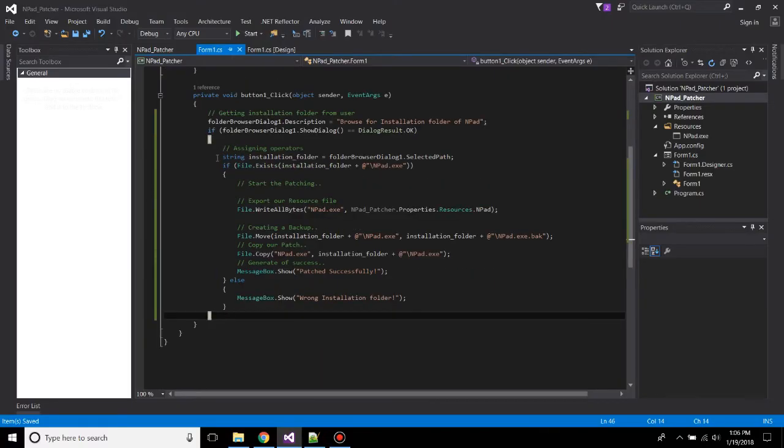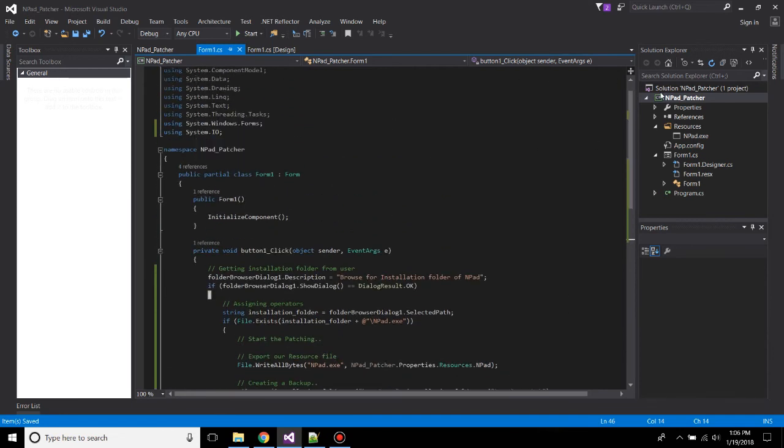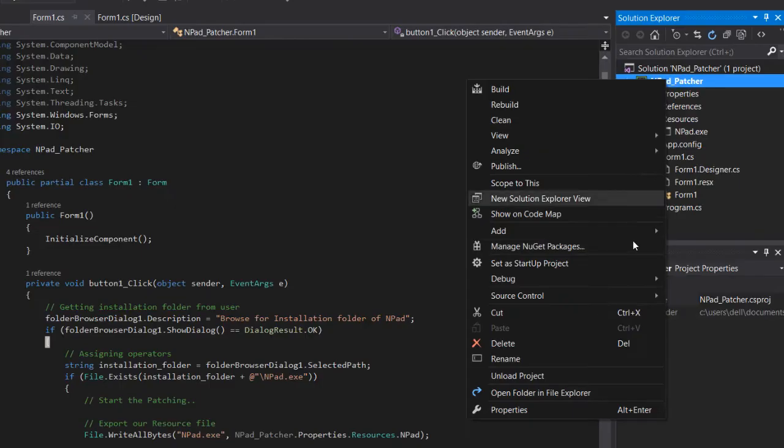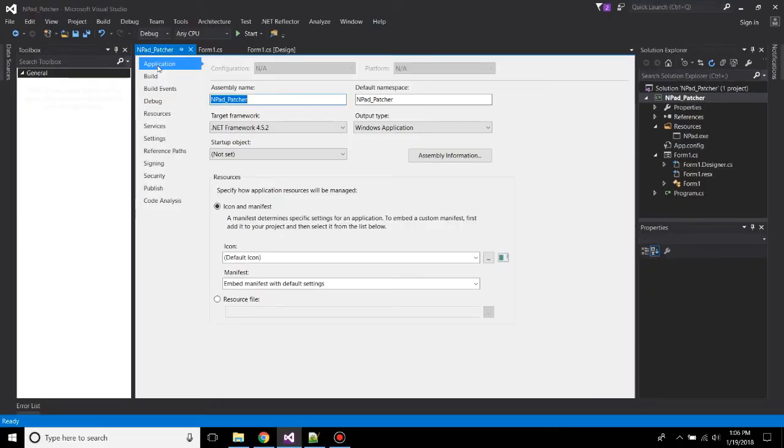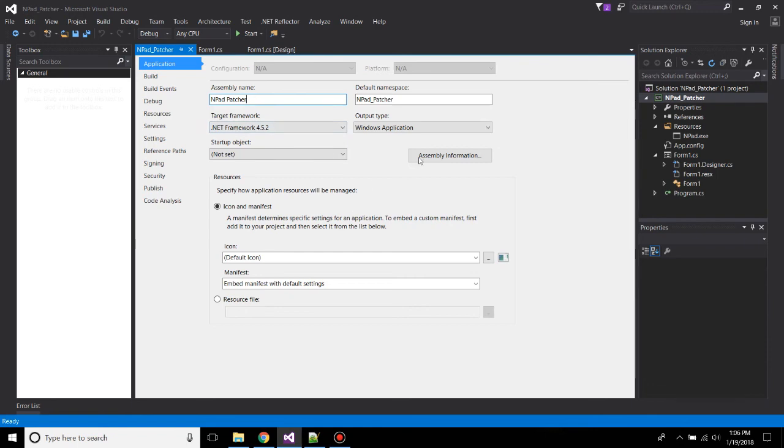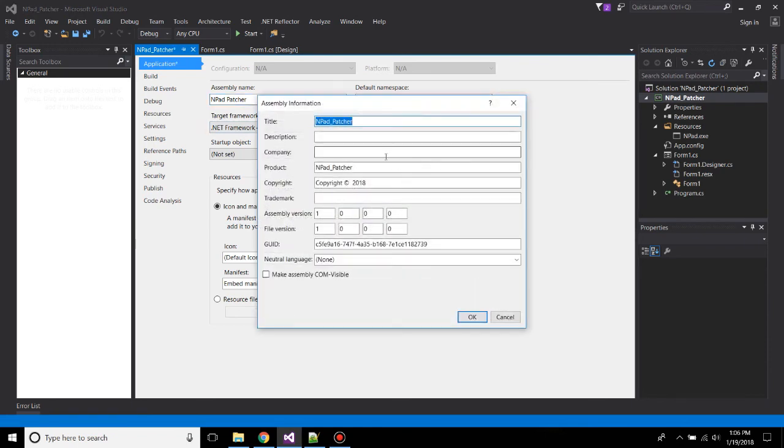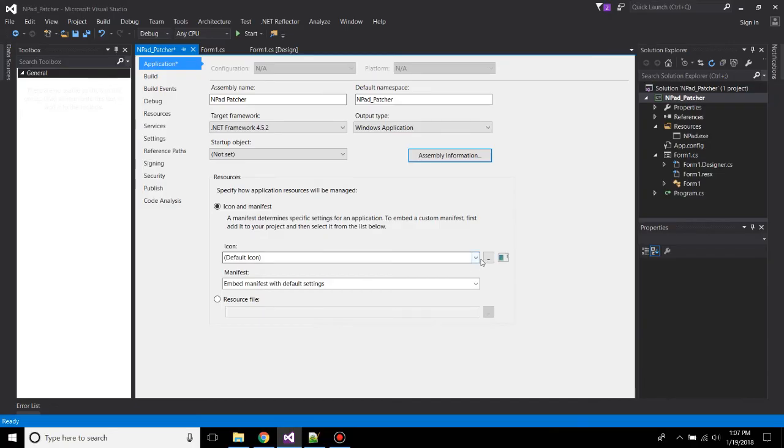All right, so this was our all patching events. Now before building this, we will be going to our properties. In application, we'll be changing our assembly name to Npad Patcher. Then change the assembly information, make COM assembly visible. Now set a default icon.